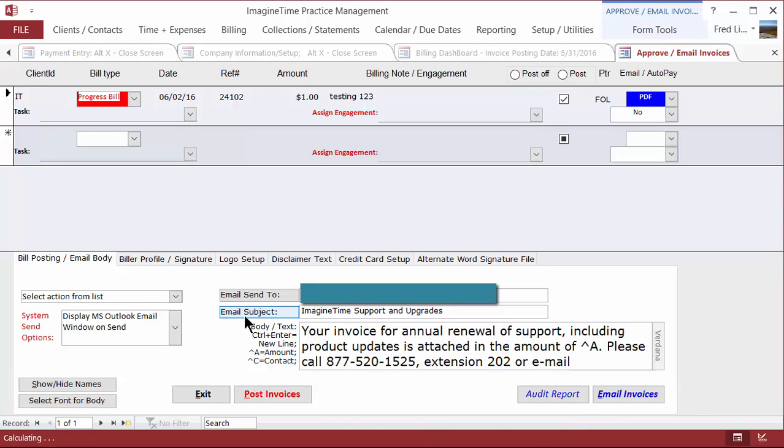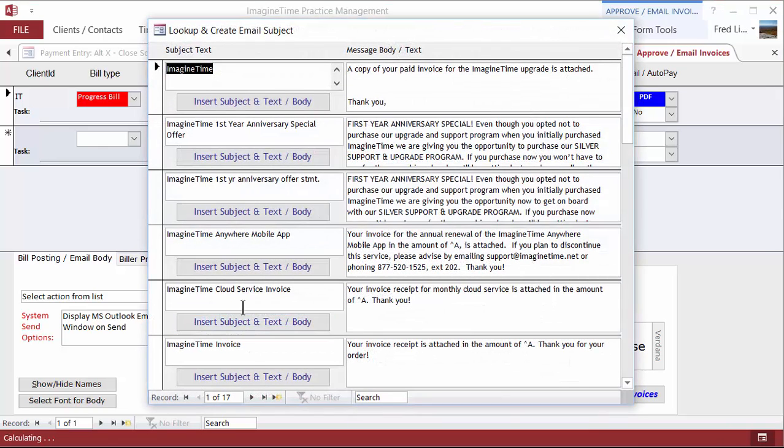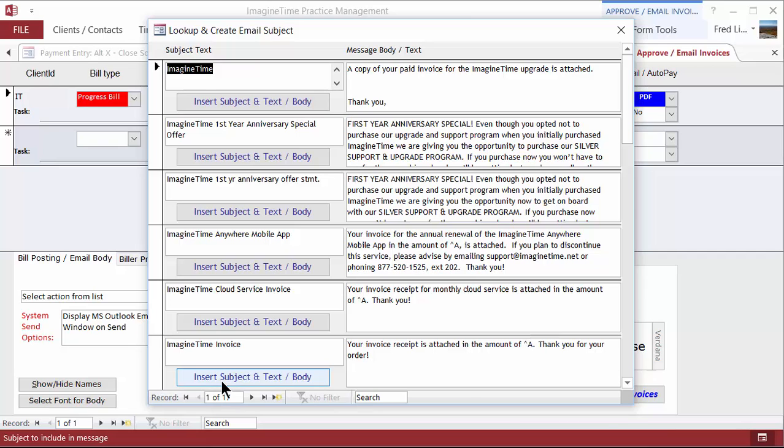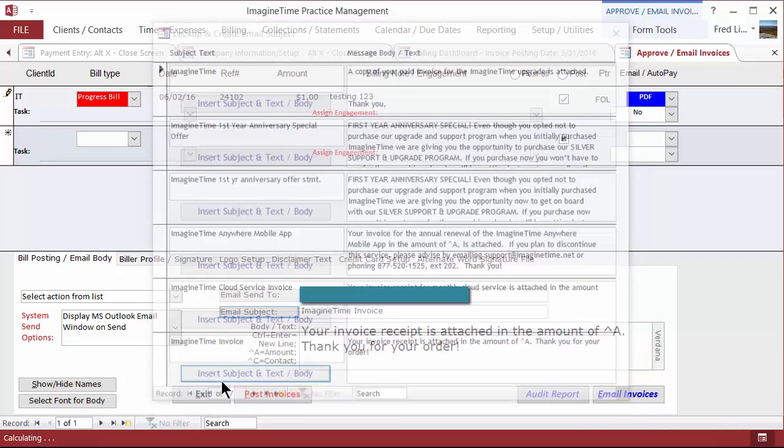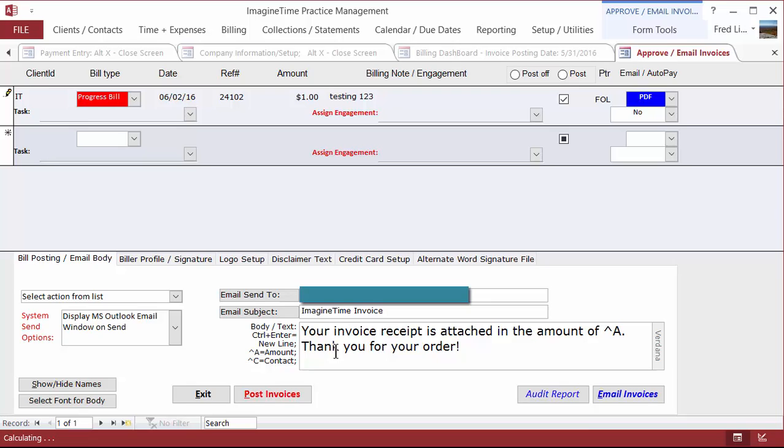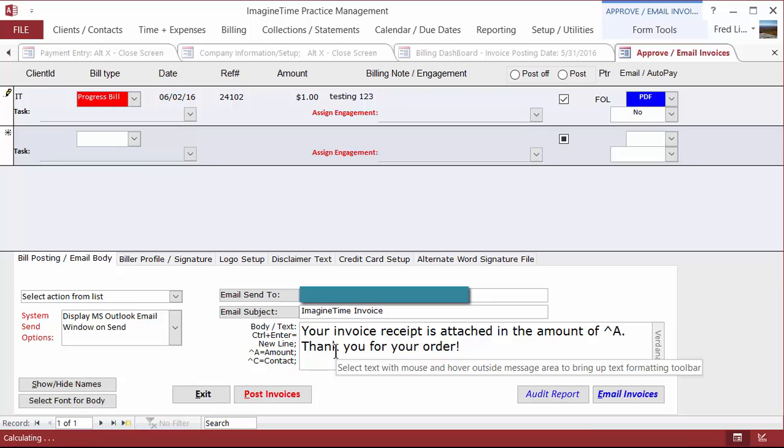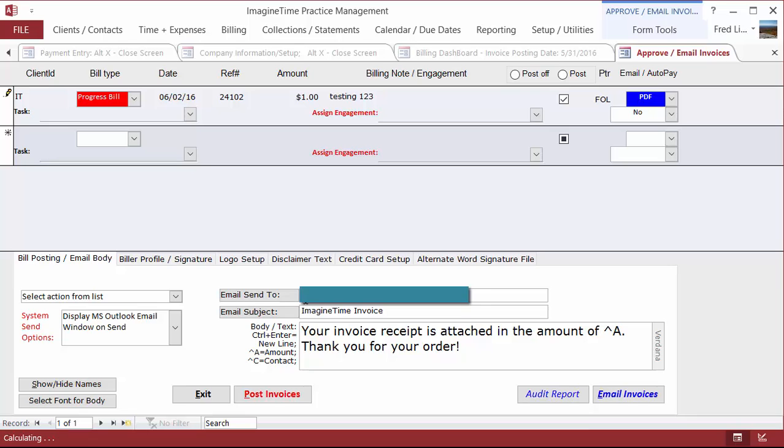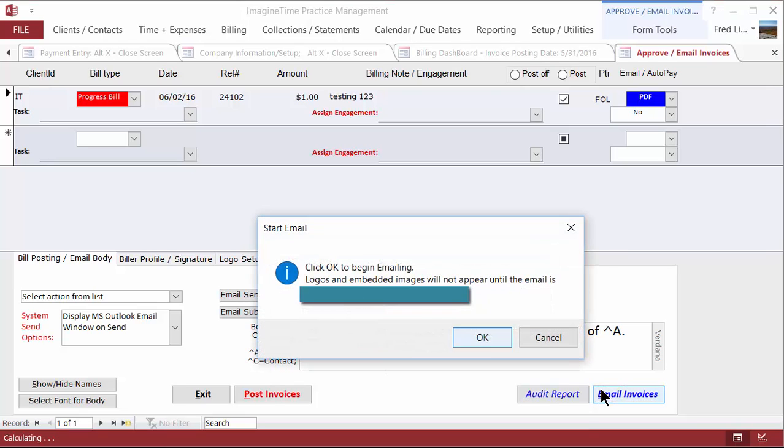I'm going to change the subject of this. Your invoice and receipt is attached to the amount of caret A. Thank you for your order. Caret A will put the amount in the text of the email. And this will be the subject. You see that the email address is automatically entered. If you've set up your client properly, there's a field in the client screen on the left side called Email Invoice 2, and you want to fill that in. So at this point, I just click Email Invoices.